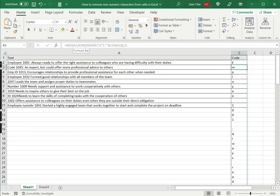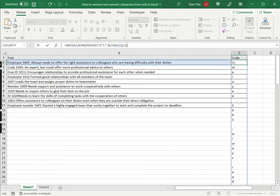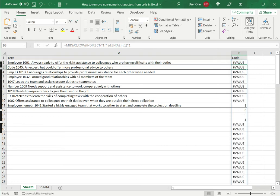Now the next step is I want to convert each one of the non-numeric characters. I want to remove them. So what I will do is I will multiply this by one. What this will do is all the non-numeric characters will show an error because they can't be multiplied by one, but the numeric characters will stay as they are. So let's press enter and see this happen. Now you can see that all the characters have turned into errors and only the numbers remain.